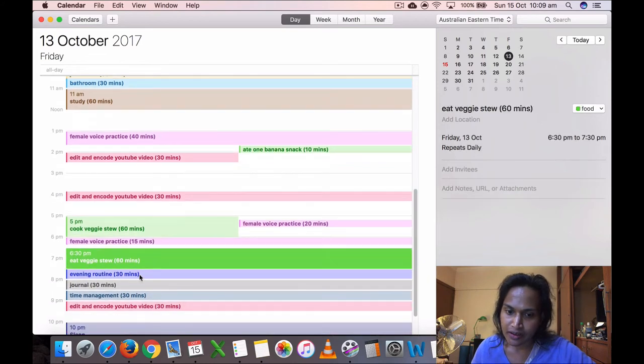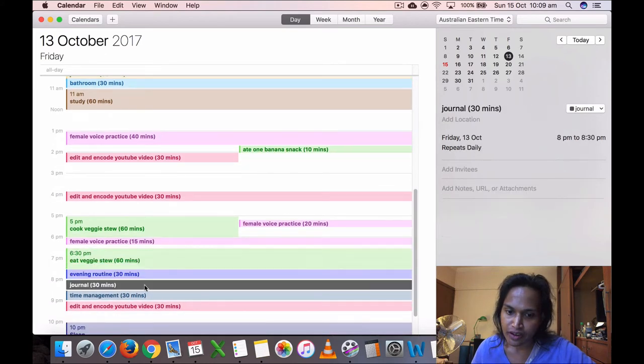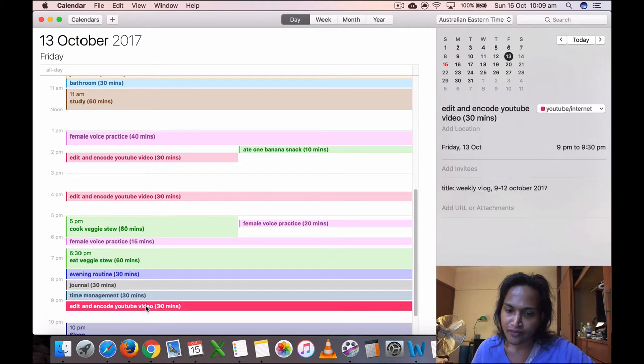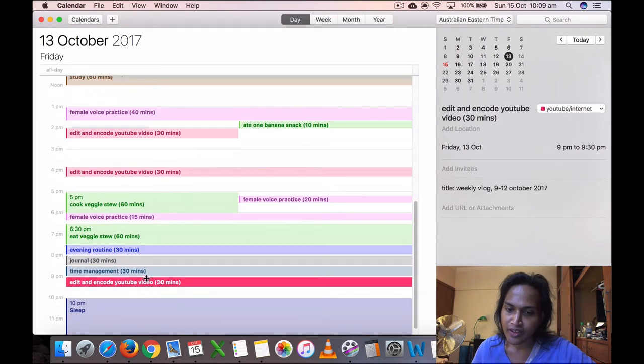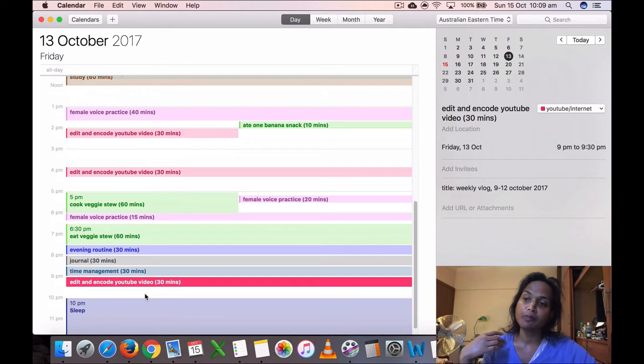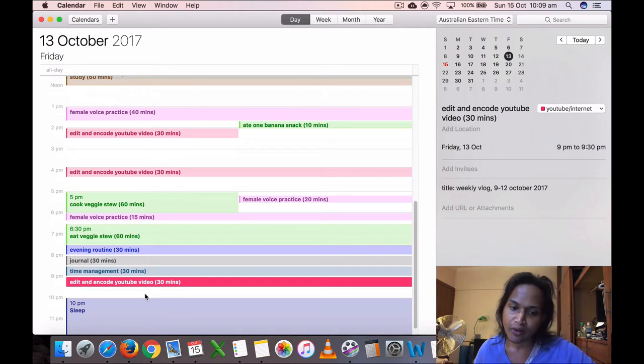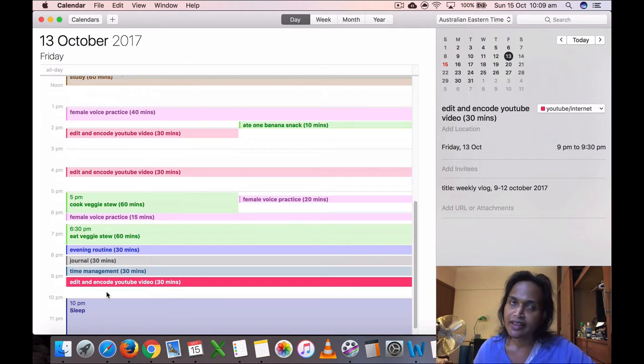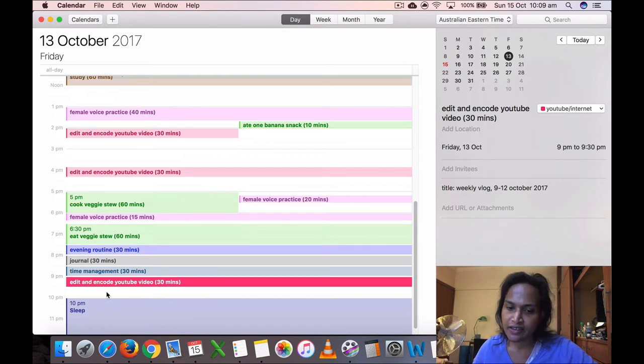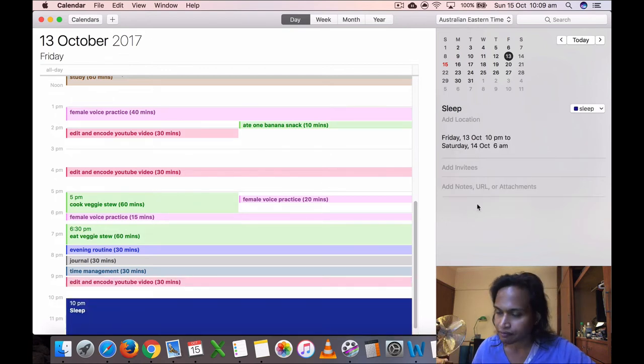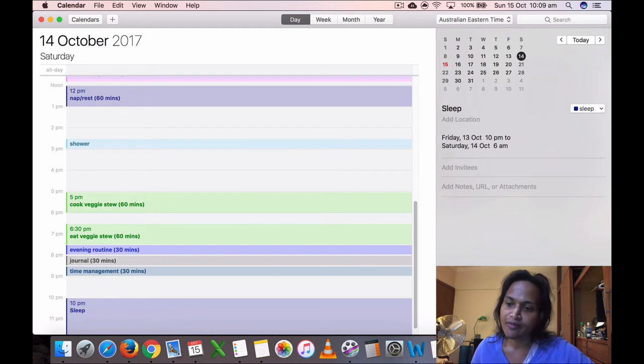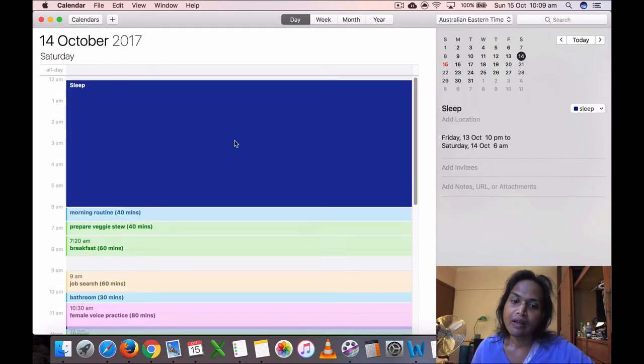I ate my veggies too, evening routine, journal, time management. And I also did a bit of video encoding around 9 to 9:30. And then what I did was I uploaded the video after I encoded it. So I let it upload overnight Friday night to sleep. So on Saturday morning I could, you know, release it and all that.